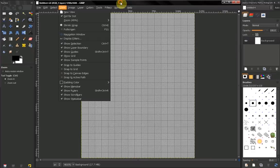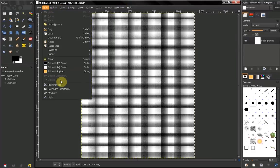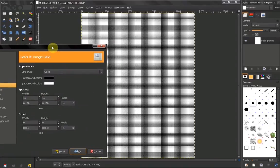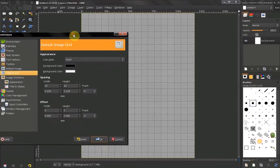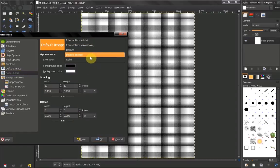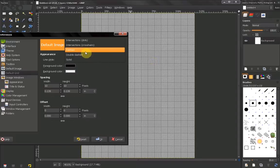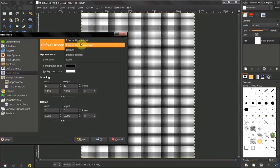Go to Preferences > Default Grid. Here you can change the grid with various options. For example, you can choose solid, double dashed, dashed, intersections, cross hairs, or intersection dots.